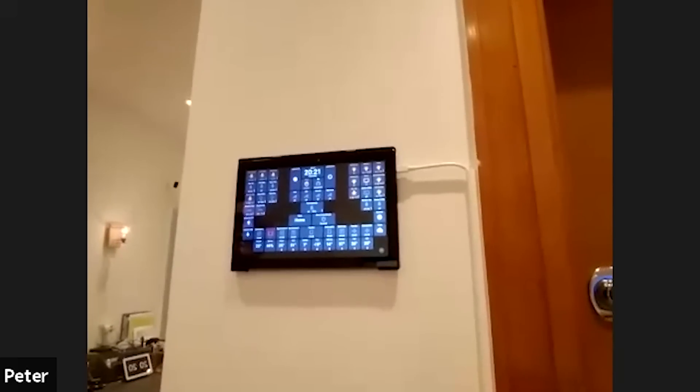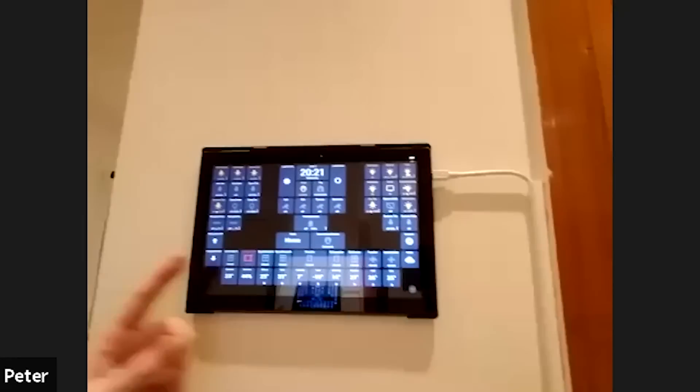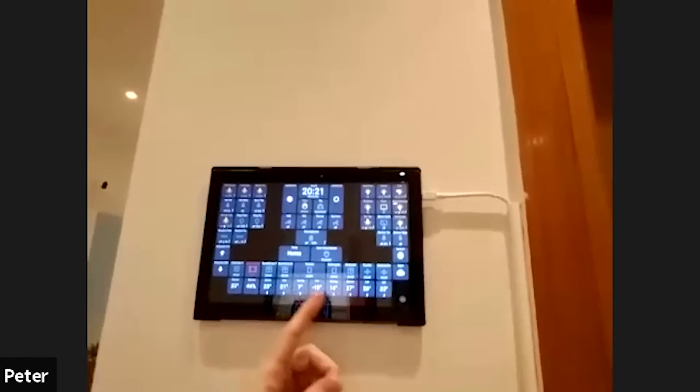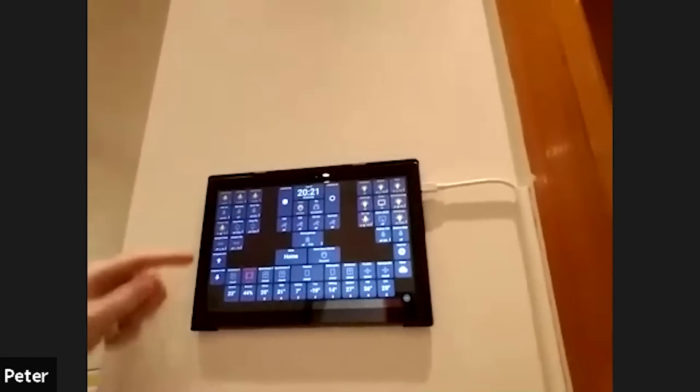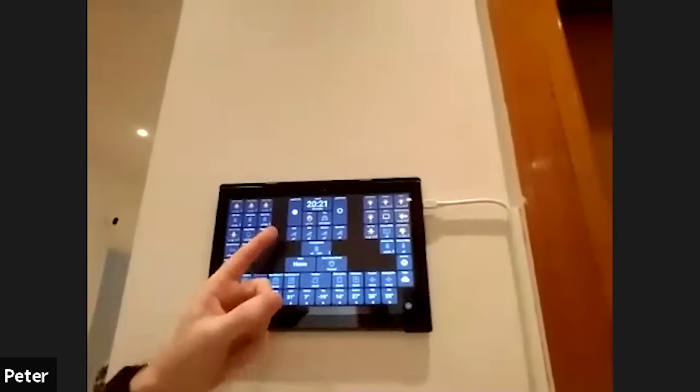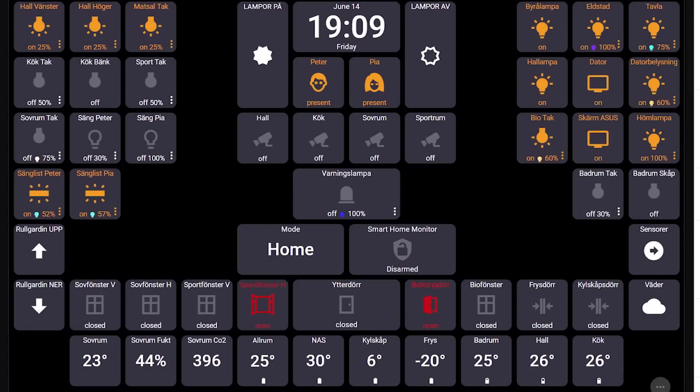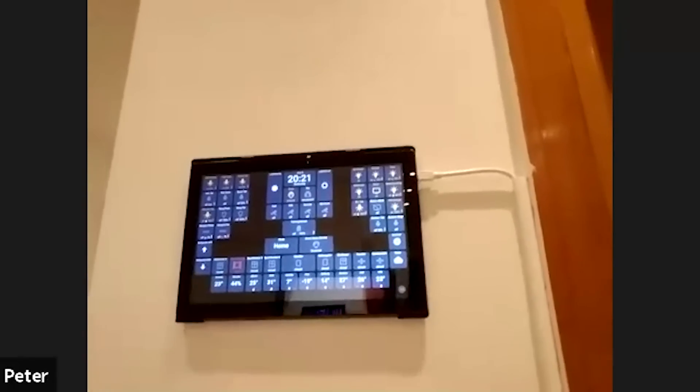So you can manage everything with a control board — ActionTiles on an Android tablet! You can see all windows and doors, temperature sensors to monitor temperatures, all the lights in the apartment, all the security cameras, and here's me and Pia — I'm home and Pia is not present. You can even see that one of my windows is open right now.